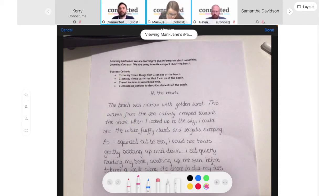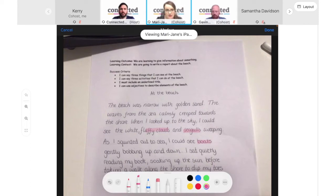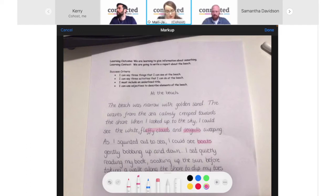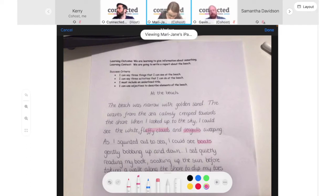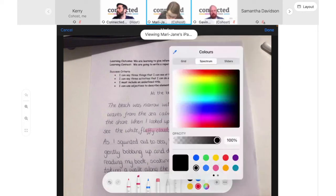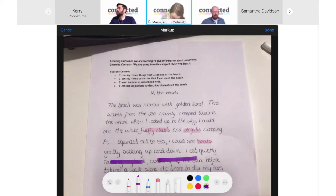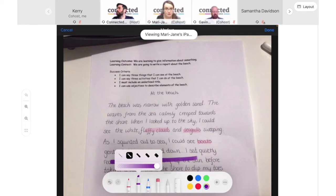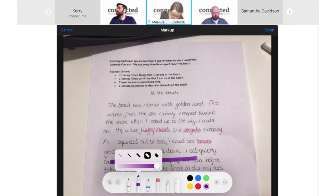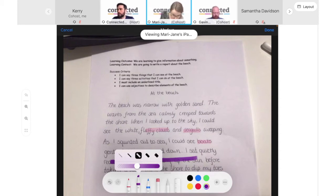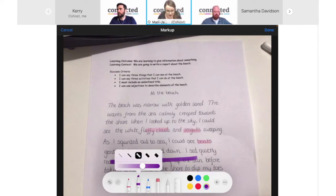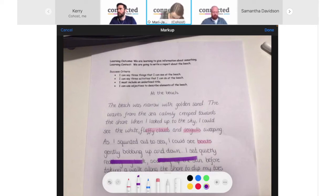I'm going to use the various tools, guided by the success criteria at the top of this piece of work. I'll start by using the highlighter tool — currently pink — to look at the first set of criteria asking for three things seen at the beach, and easily highlight those in the piece of work. I'm just using my finger, but a stylus or Apple Pencil works too. I can change the colour — I'll choose purple for the next criteria.